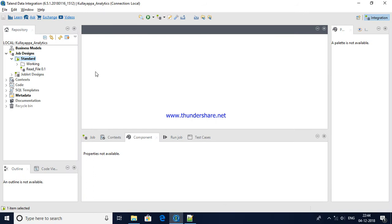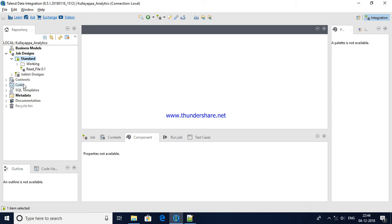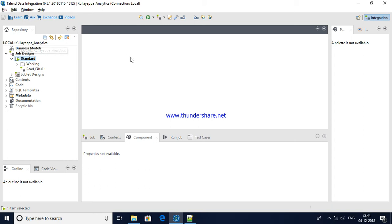Let me first create a folder here. Hope you are familiar with this. Job designs is where we will create all our standard jobs and rest of the sections I'll keep introducing one after one. So let me create a folder within standard. Here Kulaipa_Analytics, this is my project name. When you are launching Talend it will ask you to create a project. Let me relaunch this Talend for you.